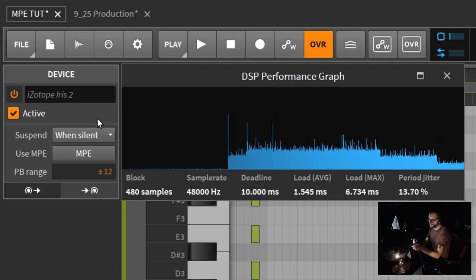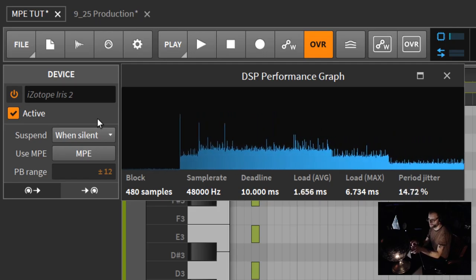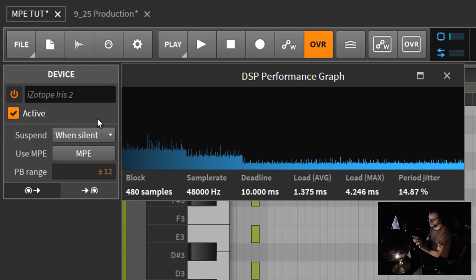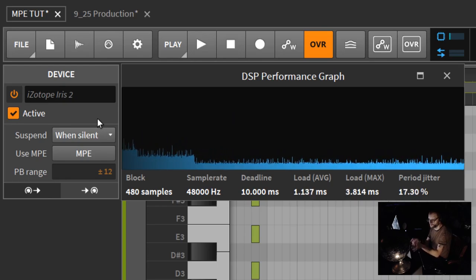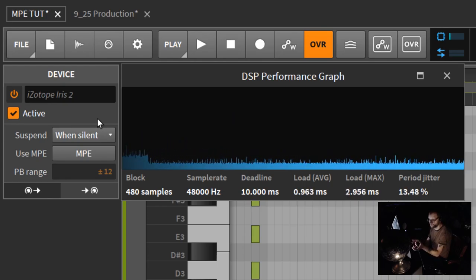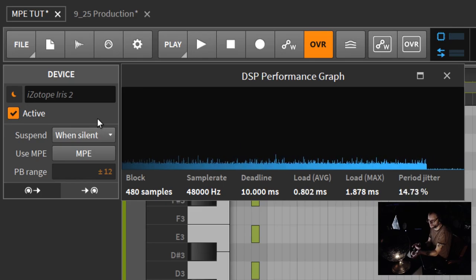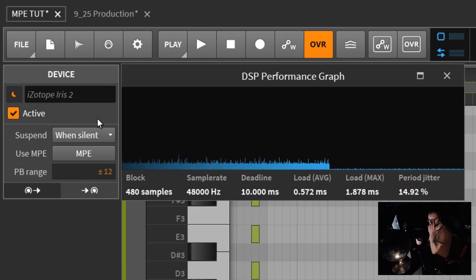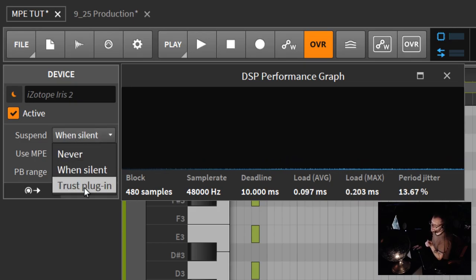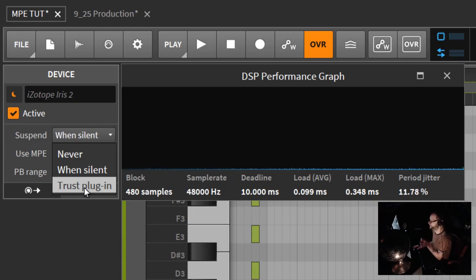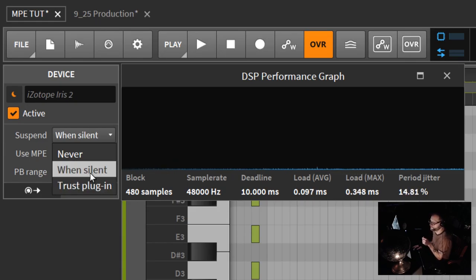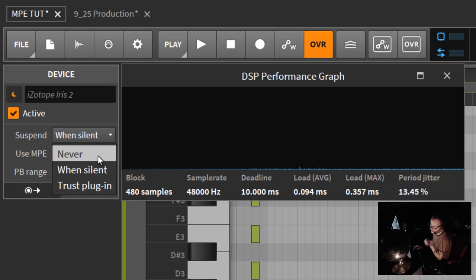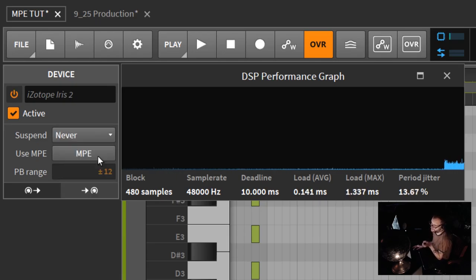You can also override that by going never, which means it doesn't matter if it's being played or not, it will always be on and active and using DSP. I don't recommend this. And then you can also have it go when silent, meaning Bitwig is automatically going to silence that VST after 10 seconds.